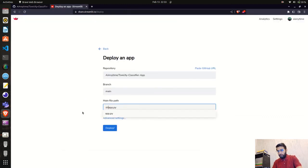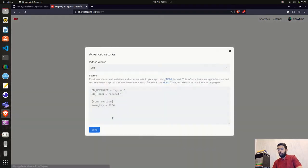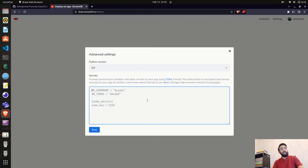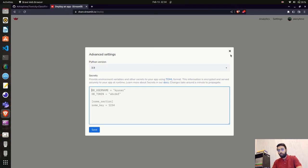We also have advanced settings, which are crucial if you have database connections — whether SQL, MySQL, NoSQL, cloud cognitive services, or any third-party database. You enter those credentials here in the provided format. Similarly, if you're using API keys that you'd normally put in an .env file, you can add them here. In my case I have no database connections or API keys, so I'll leave this as is.